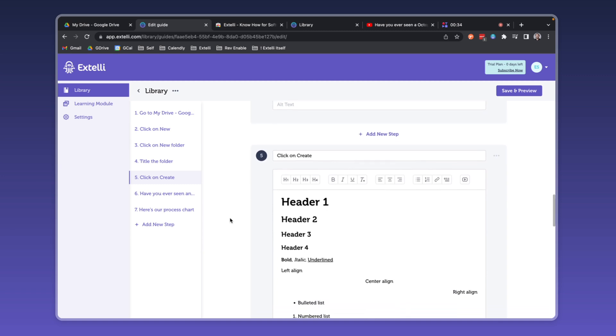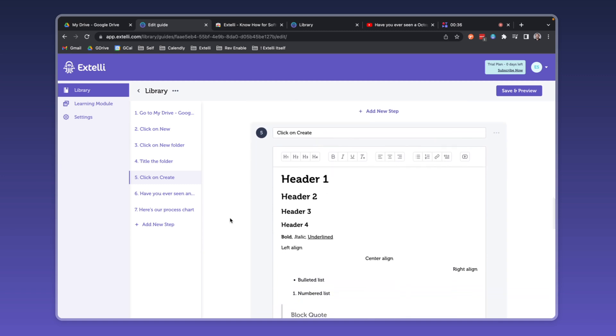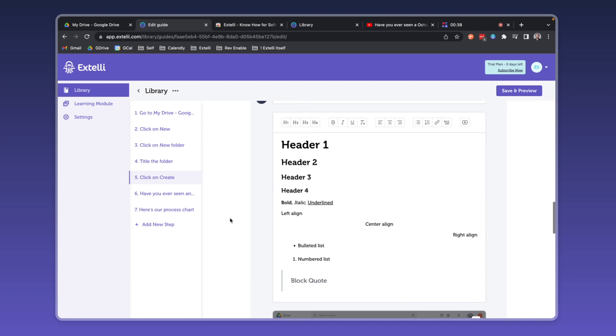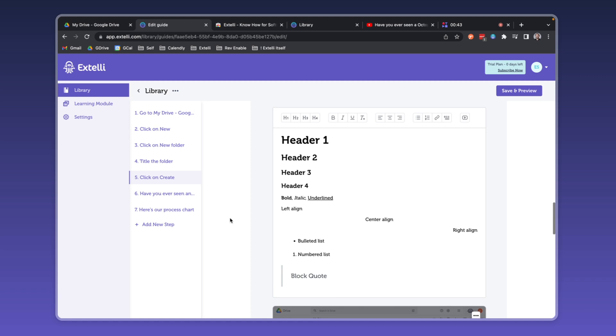Text editing is just as rich, with options for headers, bold, italic, and underlined text, left center and right alignment, bulleted lists, numbered lists, and even block quotes.